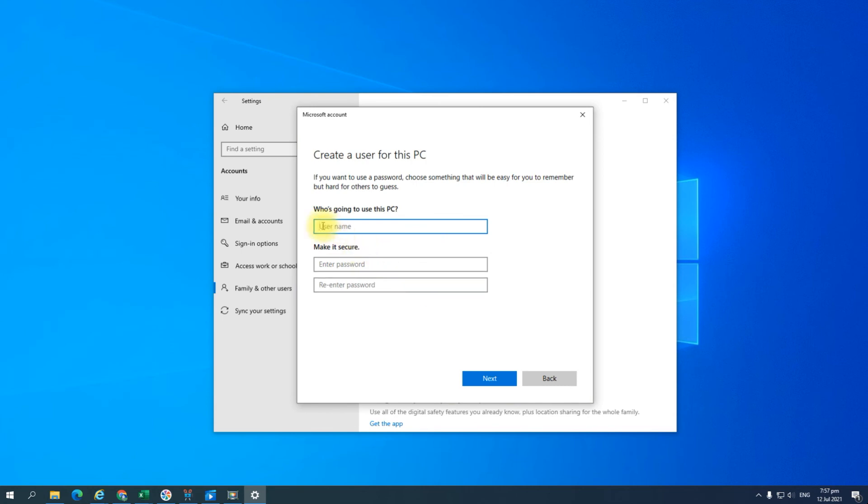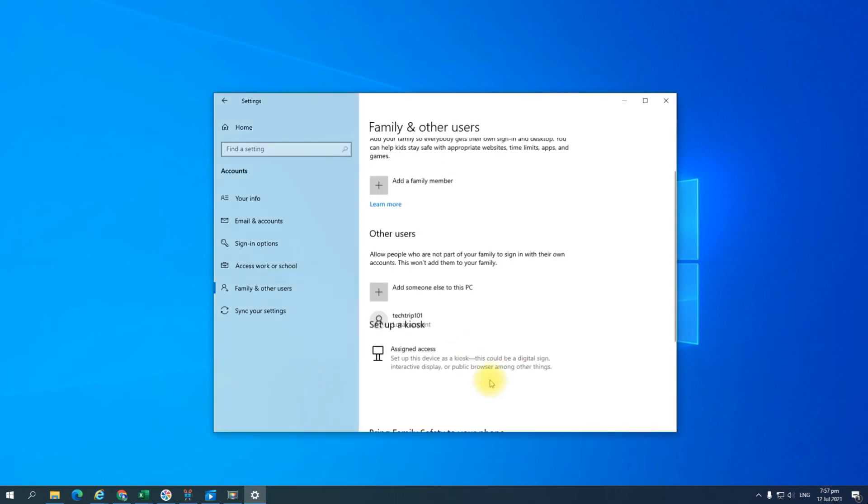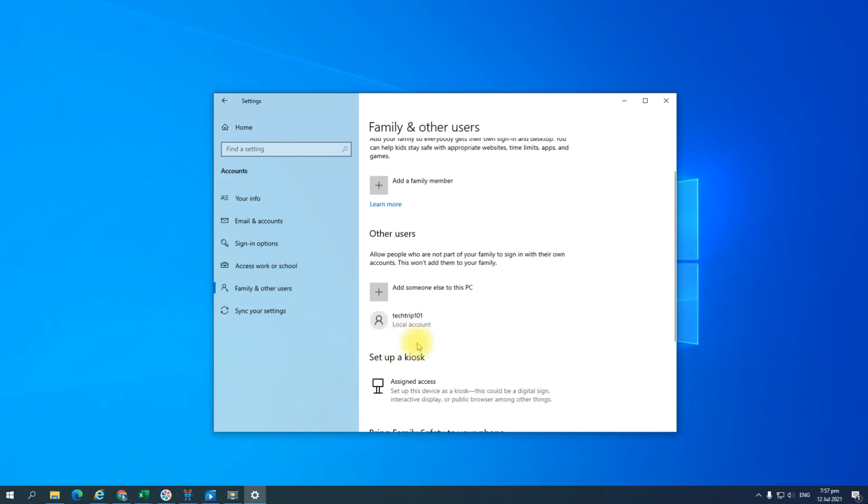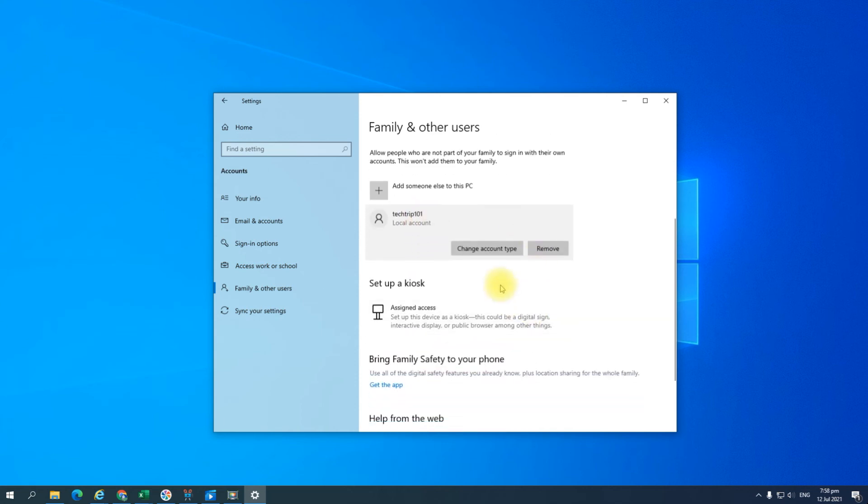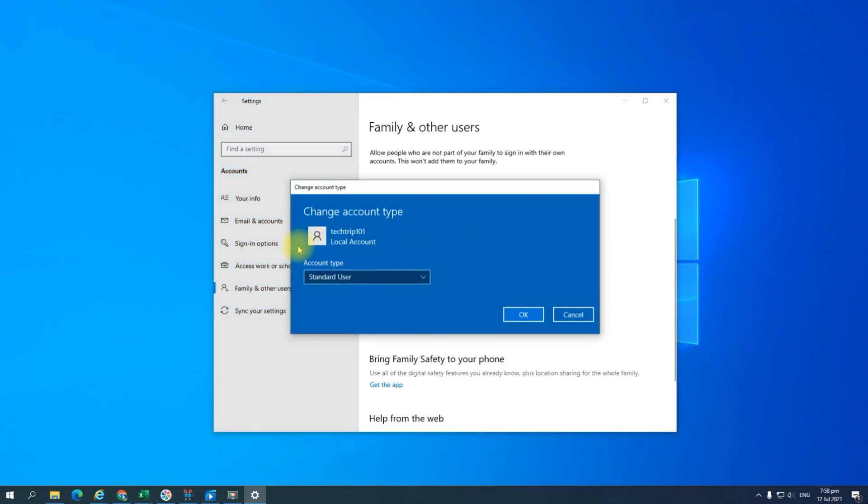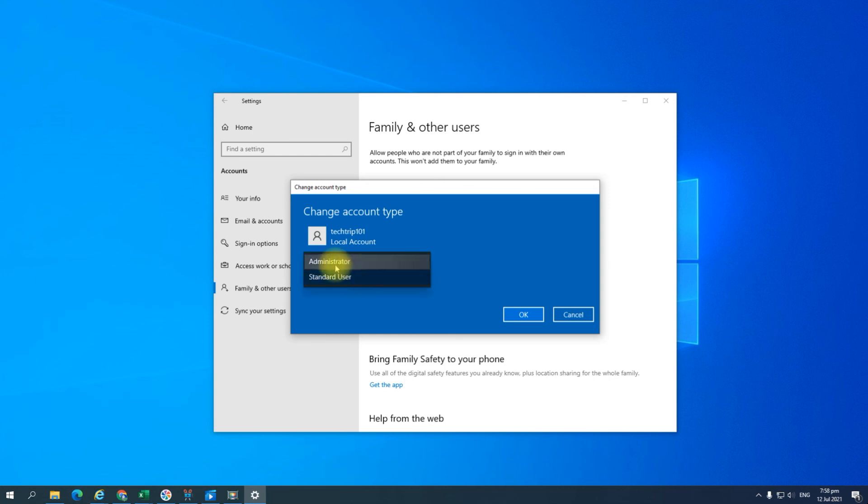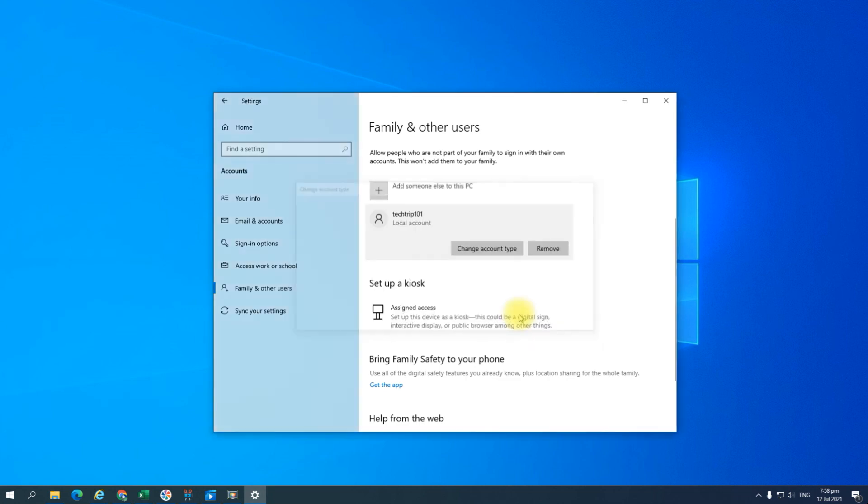There you go, the account has been successfully created, but it says local account. You have to make sure that it's an administrator account. Click on that one, and then go ahead and click on change account type, then make sure that you select administrator and click OK.